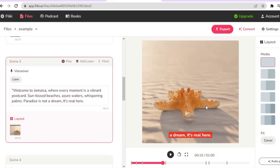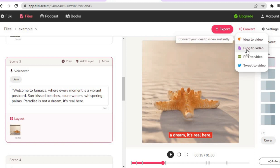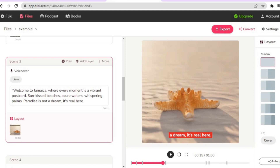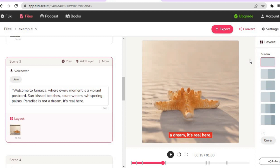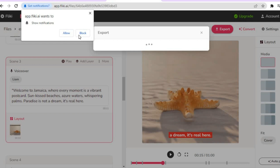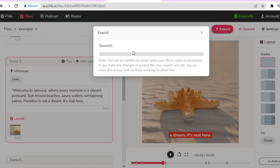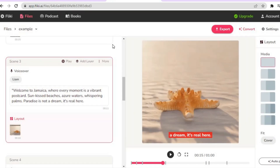That looks very beautiful. If you'd like to convert a blog to a video you can tap on that option as well. By tapping 'More' on the paid plan you can create videos in different languages using the Translate feature. To export your video, tap 'Export', and once queued it will process and be available to download.